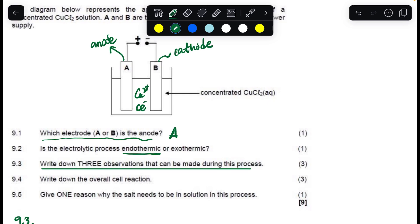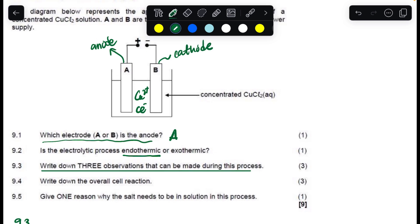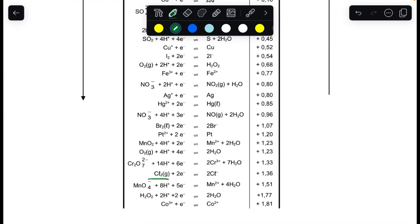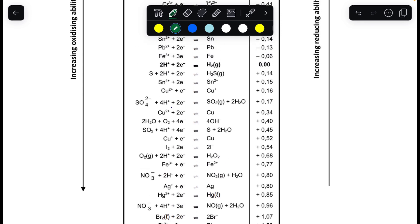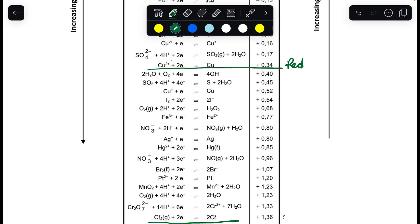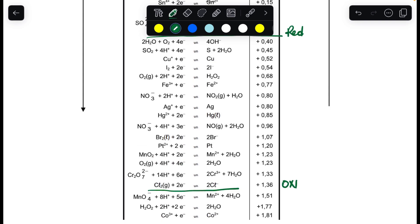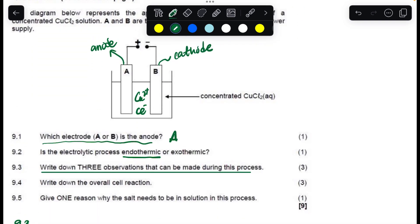Question 9.3 asks for three observations that can be made during this process. From the table, copper is going to undergo reduction and chlorine is going to undergo oxidation. Once oxidation takes place, the chloride ion is going to oxidize. The oxidation half-reaction is: 2Cl⁻ → Cl₂ gas + 2e⁻.